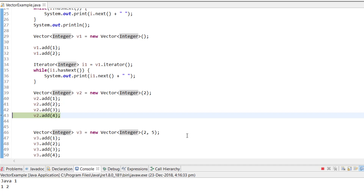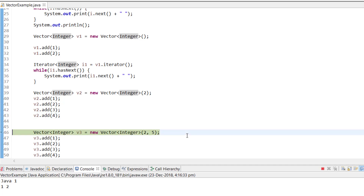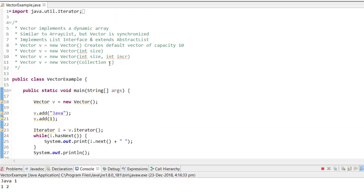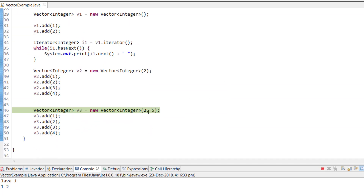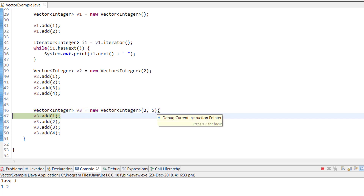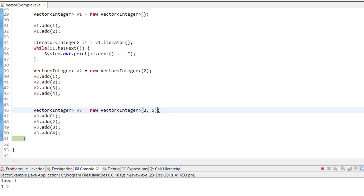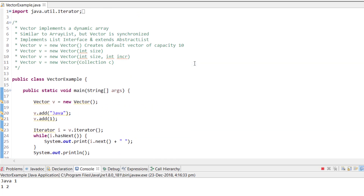Now for the constructor with both initial size and increment value: the initial size is 2, and whenever the vector is full it increments by 5 positions. You can see that once the initial capacity was reached, it implicitly incremented the size by 5, and we are able to continue adding elements.